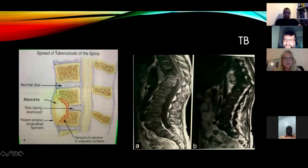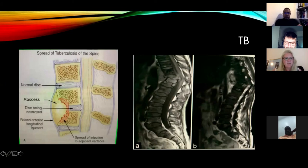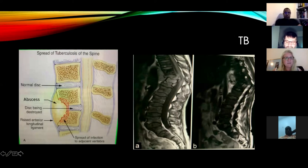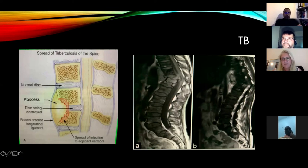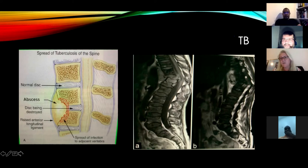A note on TB: it develops an anterior abscess with scalloping of the vertebrae, spreading underneath the anterior longitudinal ligament. The disc may be destroyed but is relatively preserved on one side, while the anterior longitudinal ligament is raised and the infection spreads from one vertebra to the next down the anterior aspect. It is typically in the thoracic spine and causes a progressive kyphotic deformity which eventually leads to spinal cord compression.